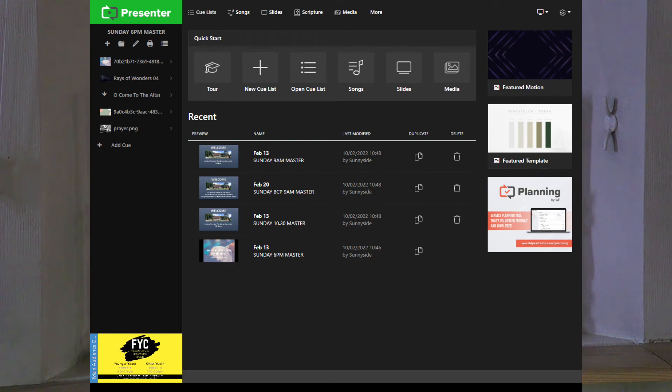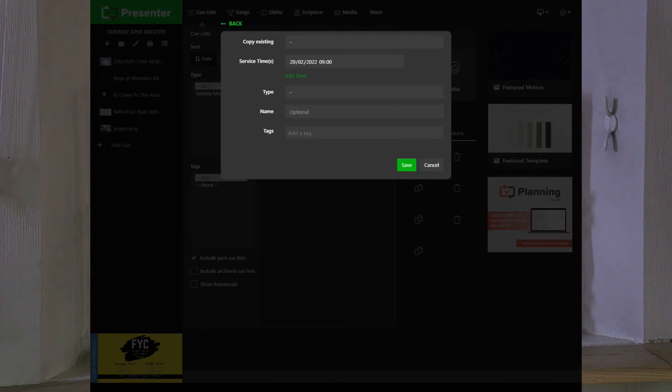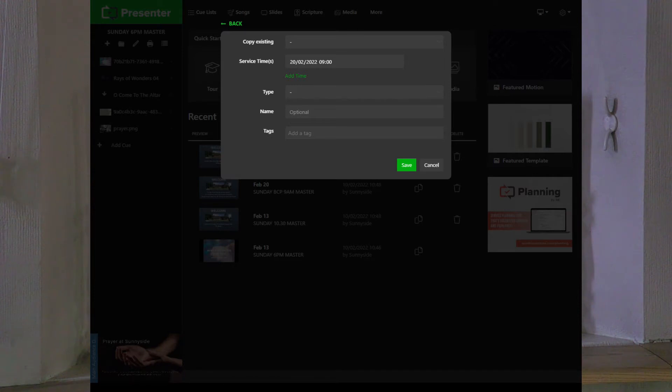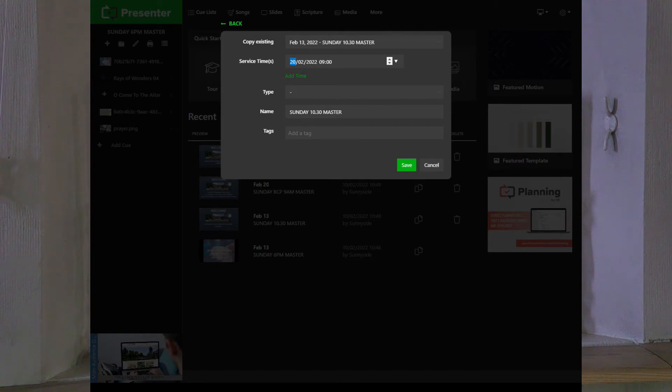Go to queue lists and we're going to create new. We're going to copy an existing one for our service. The uncategorized down here has our master ones. These might change between now and when you're using it, but let's say we're setting up a 10:30 service so we'll use the 10:30 master.